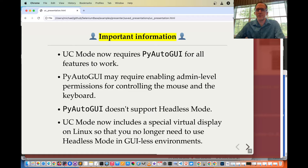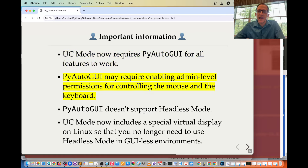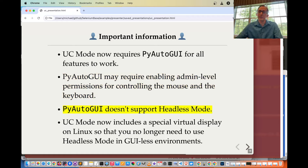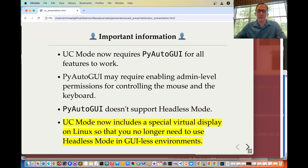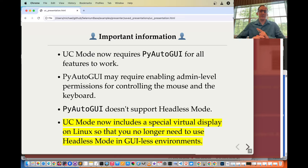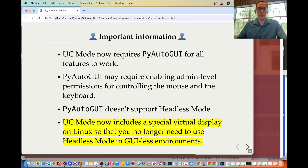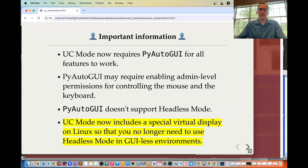Some important information: UC mode now requires PyAutoGUI for all features to work. PyAutoGUI may require enabling admin-level permissions for controlling the mouse and keyboard. PyAutoGUI doesn't support headless mode — but that's okay, because UC mode now includes a special virtual display on Linux so you no longer need to use headless mode in GUI-less environments. Don't try to use headless mode anymore; let UC mode give you the special virtual display, which will immediately let you run a GUI in a headless environment.